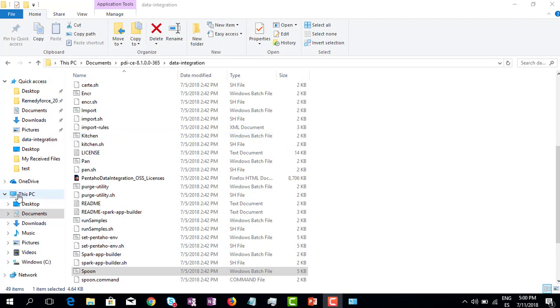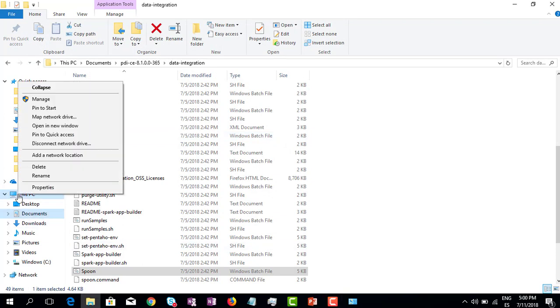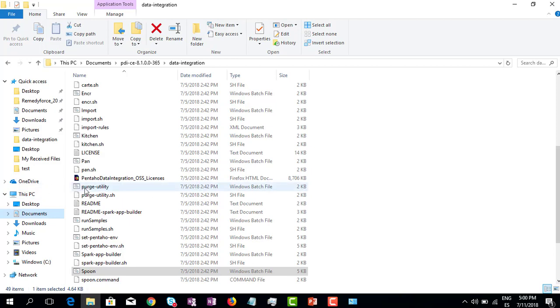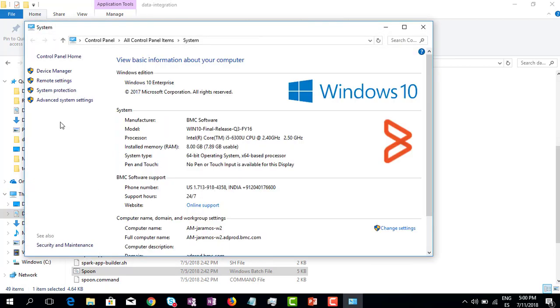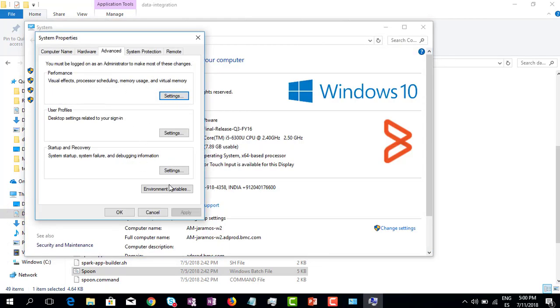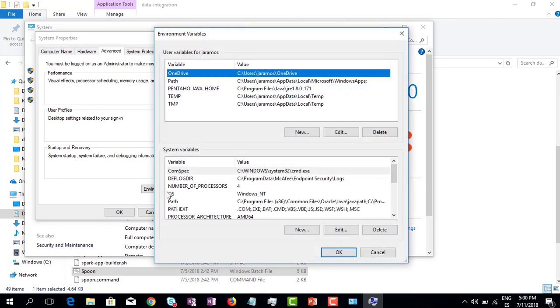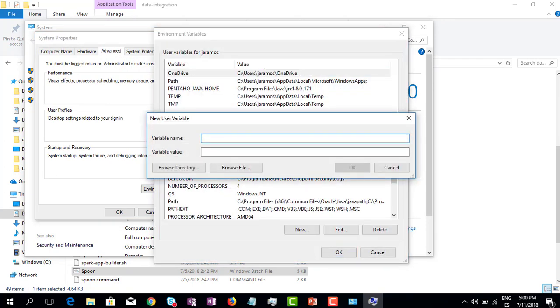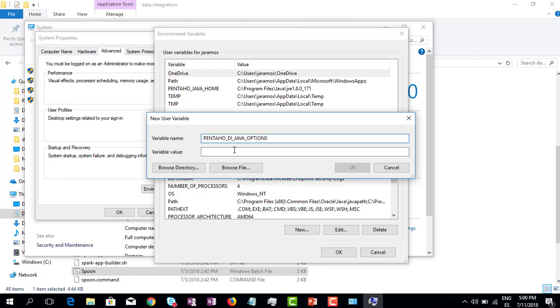Let's go to This PC, right click Properties, Advanced System Settings, and Environment Variables. Click New. The variable name is going to be PENTAHO_DI_JAVA_OPTIONS.